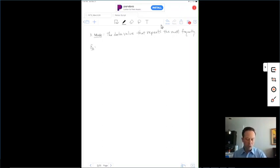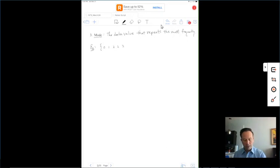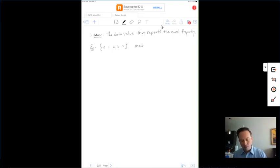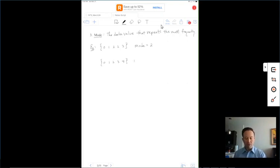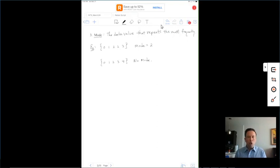Some examples: if we have the data set {0, 1, 2, 2, 3}, the only value that repeats is 2, so the mode is 2. If we have {0, 1, 2, 3, 4}, no number repeats, so there's no mode. This is why I stated that many statisticians don't consider the mode a true measure of central tendency — this data set has a center, but there's no mode, so the mode doesn't really describe the center.